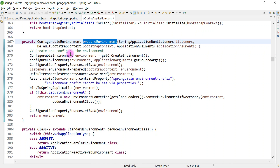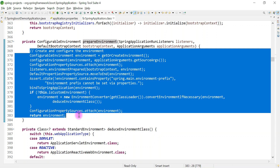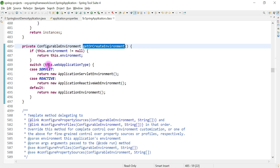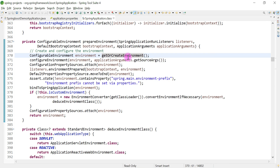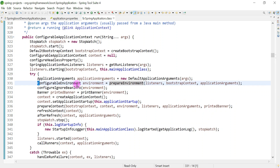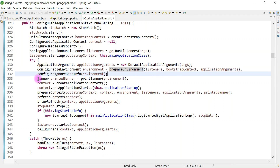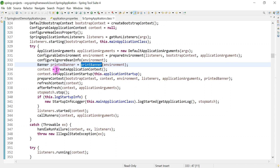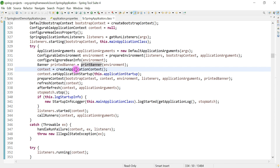Inside prepareEnvironment you can see all the source code responsible for creating the environment. Based on the web application type it will create the environment. At this point you may not fully understand all the source code, but just try to understand what the run method does behind the scenes. Once the environment is prepared, the next step is printing the banner — you can see the printBanner call right here in the source code.